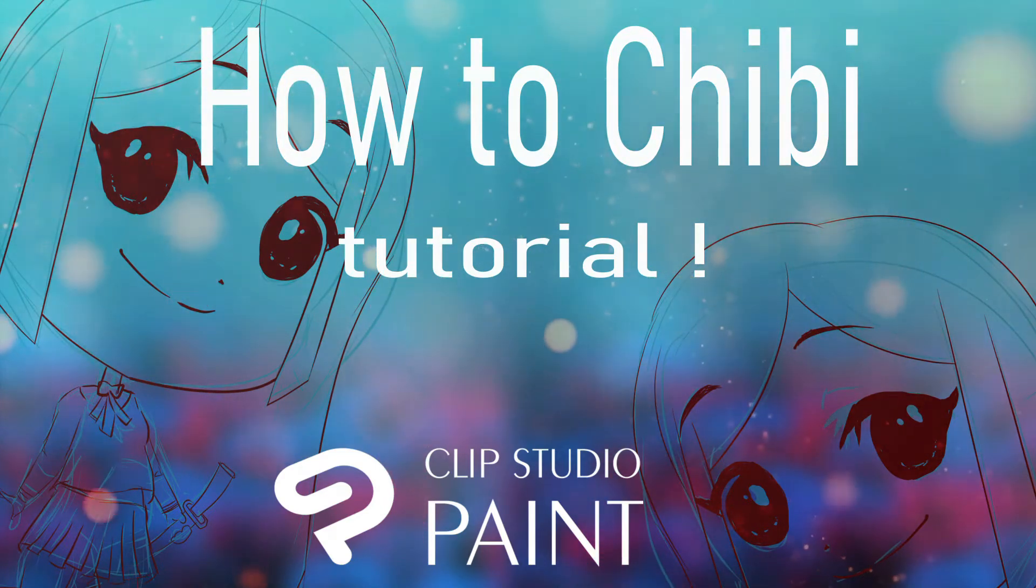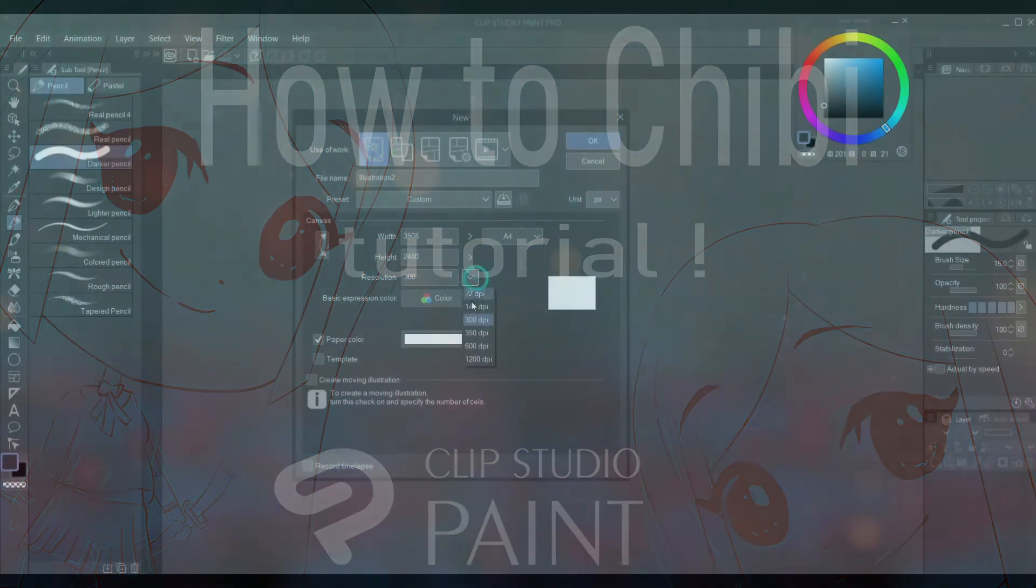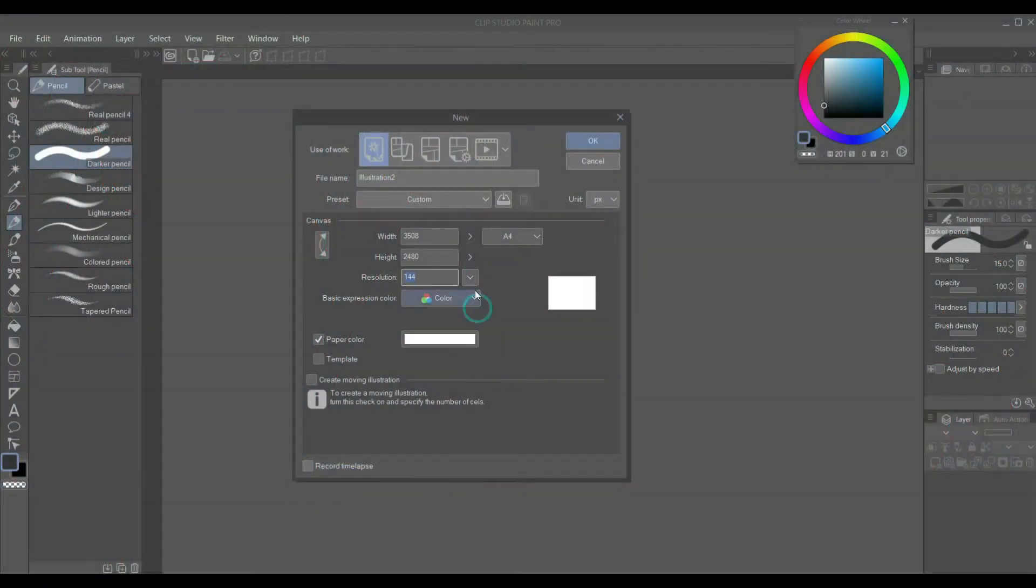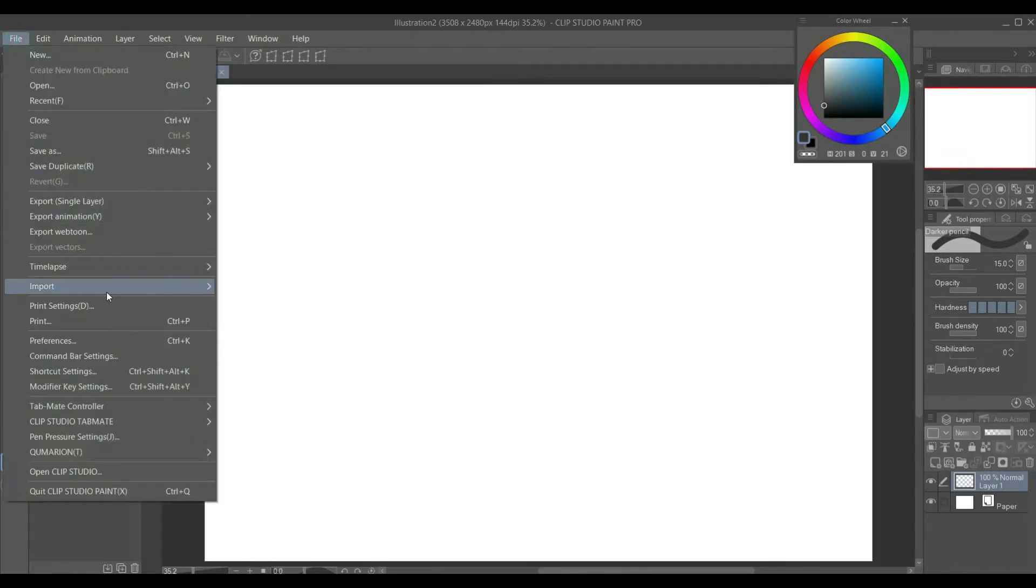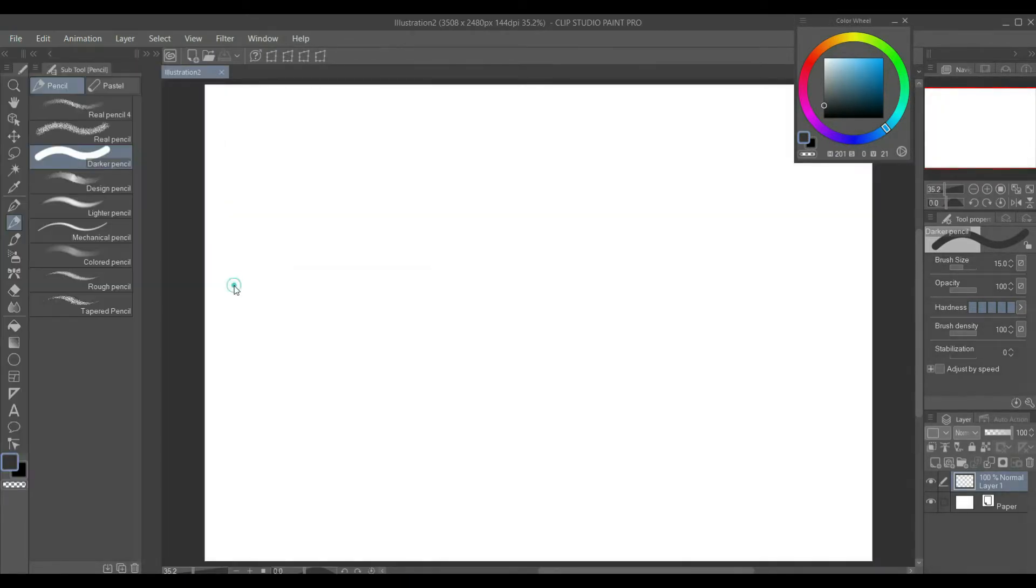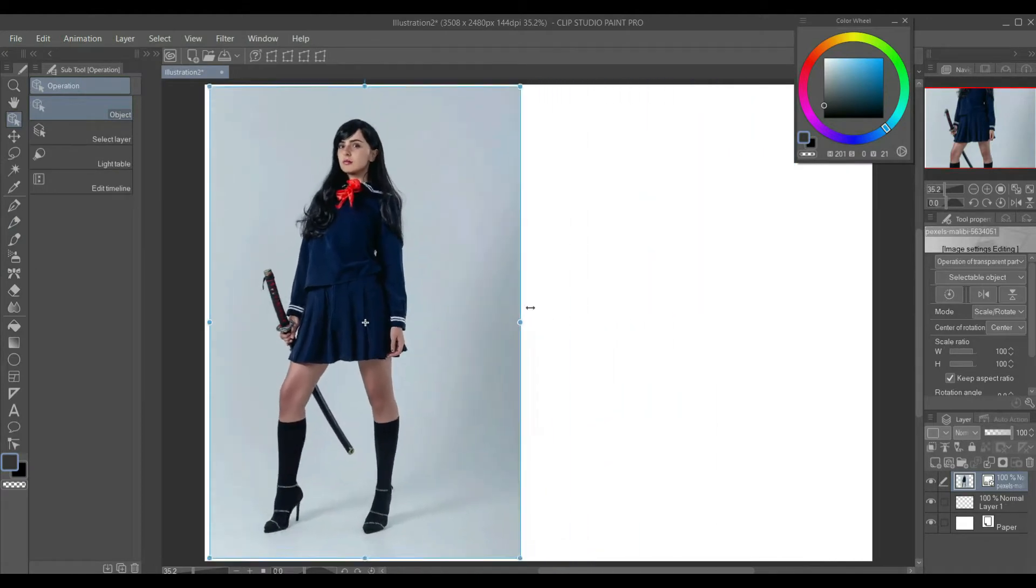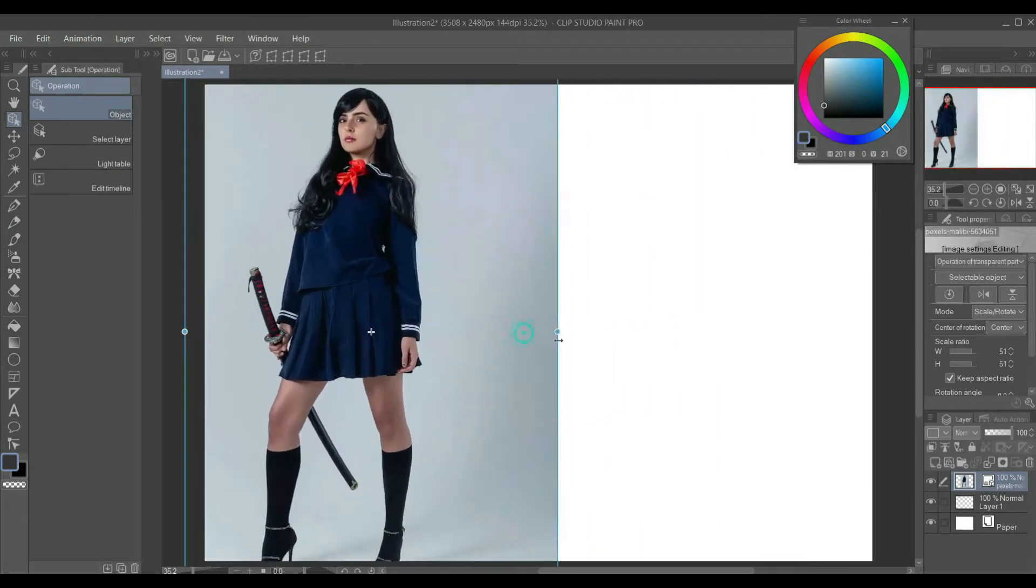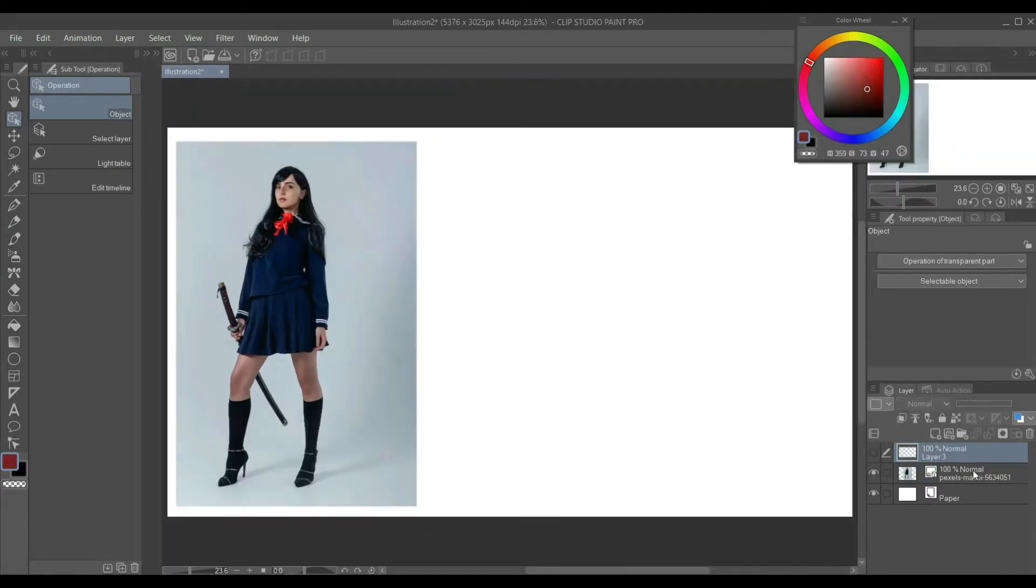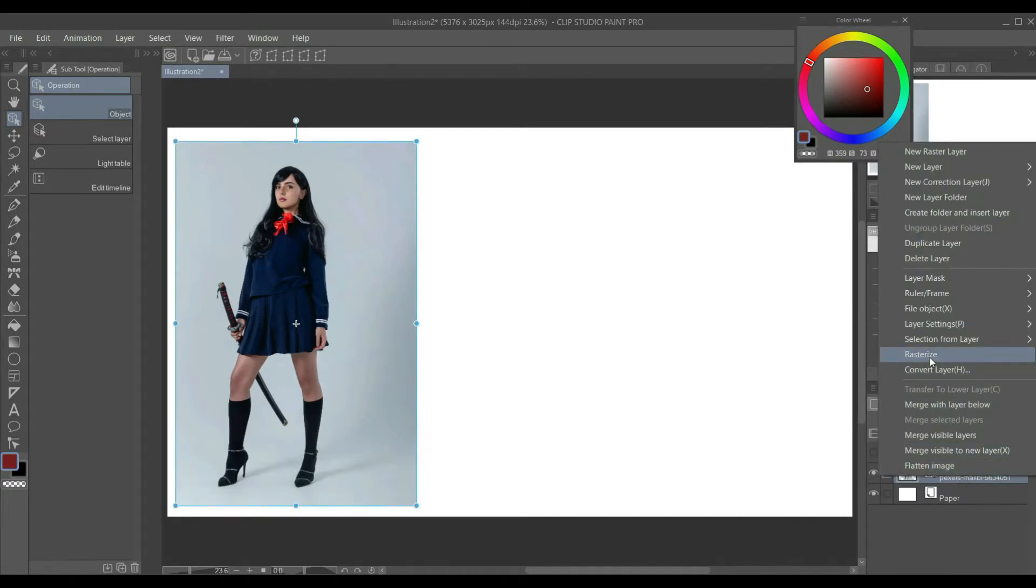So, let's get started. Create a new canvas. Now let's import our reference. Go to File, Import, Image. Let's resize our reference. Our reference image is a vector layer, so let's rasterize it. Select your layer in the layer panel, right click, select rasterize.